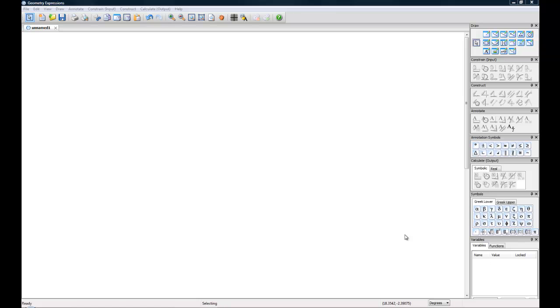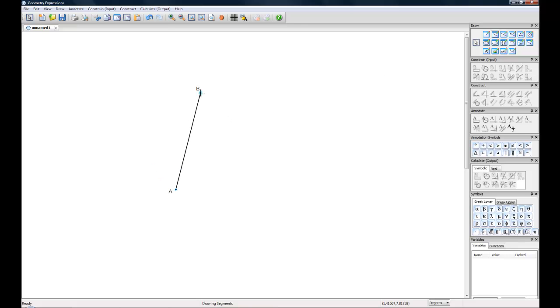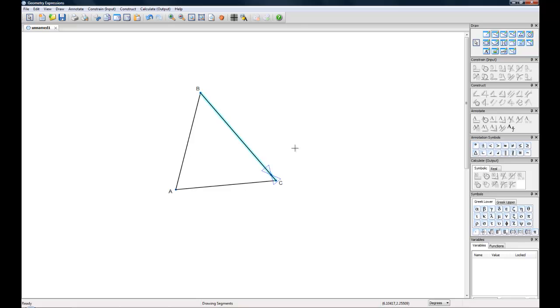A lot of people ask us, what's a Symbolic Geometry program? Well, I'm here to explain that to you. Essentially, a Symbolic Geometry program is a program that allows you to create geometry and then define it using symbols.